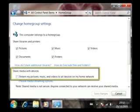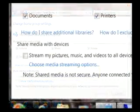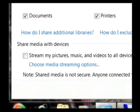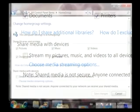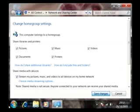John will also check this checkbox to allow all existing and future media devices in the home to be detected and enabled to play back his media. And then he clicks Save Changes to complete the joining process.